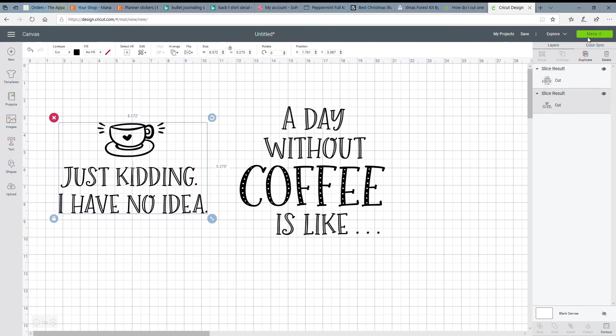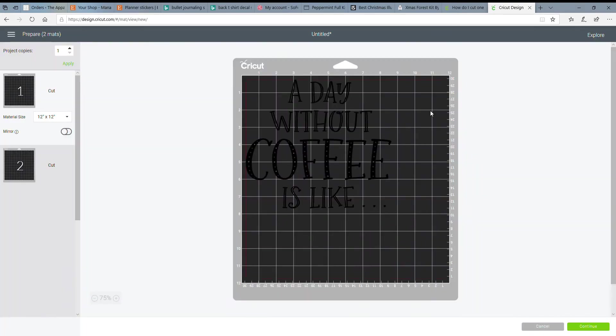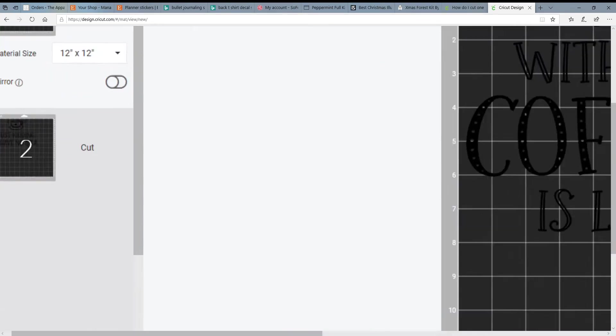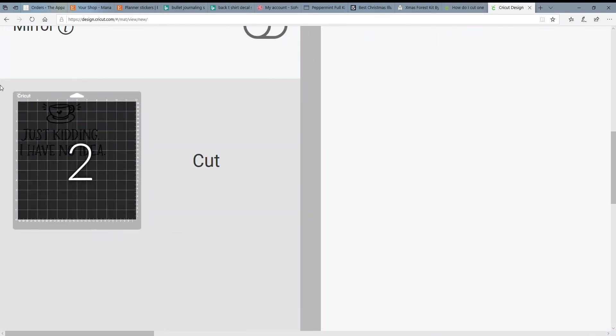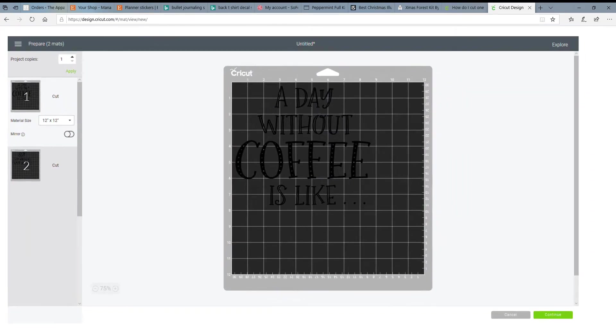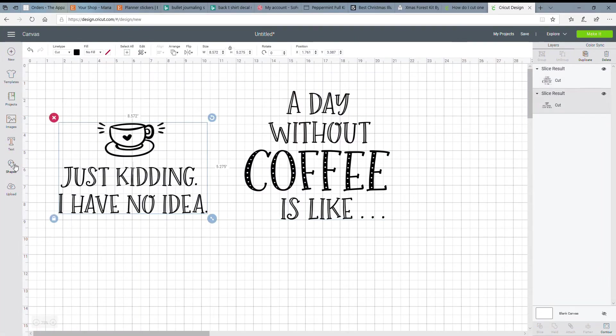Now if I go to make the project, you can see how both of these are going to come out on a separate cut. So I can keep continuing to work with the same image.